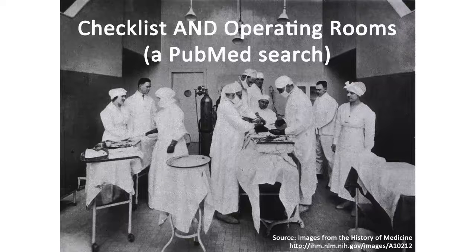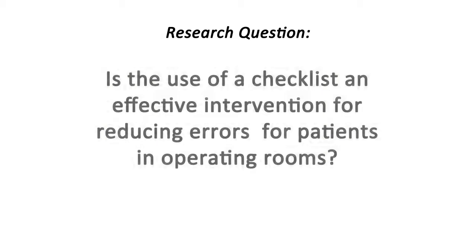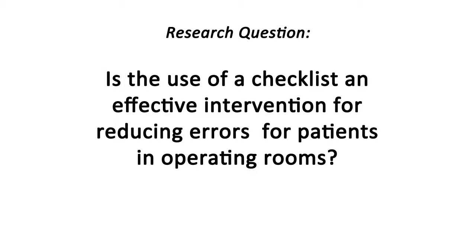To conduct a literature search, start by framing a research question. Is the use of a checklist an effective intervention for reducing errors for patients in operating rooms?